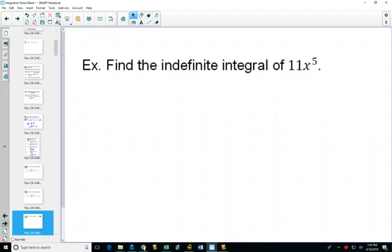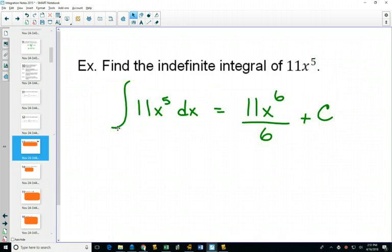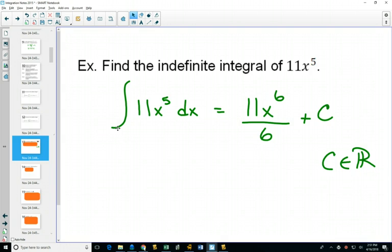We've got a couple here for you to try. I'll give you a little bit of time for those four. You'll need to put the plus C every time. I'll give you the benefit of the doubt that you know C can be any real number, so you won't have to define C as an element of the real numbers every time.